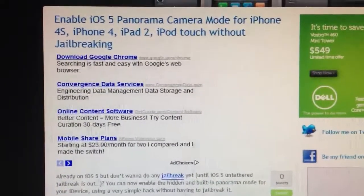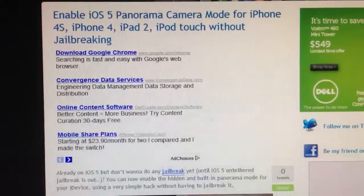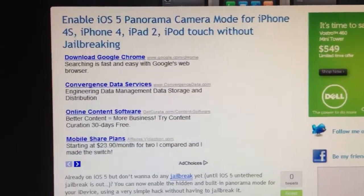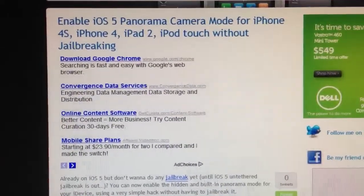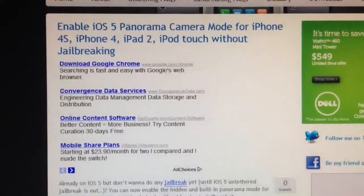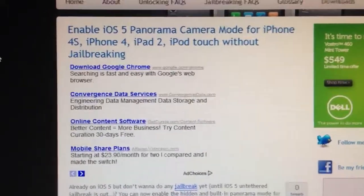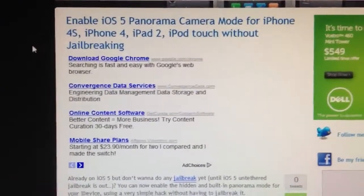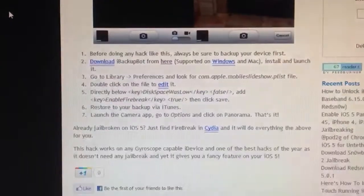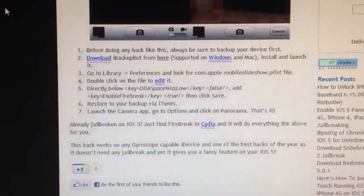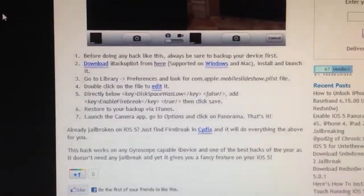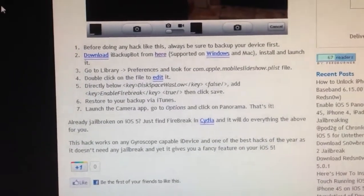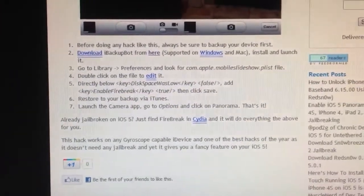Hey guys, so today they just released a new hack for iOS 5. It's called Panorama Camera. It's for the iPhone 4S, 4, iPad 2, iPod Touch, and you can do all of this without jailbreaking your iPod or iPad or your devices. So it's pretty unique.